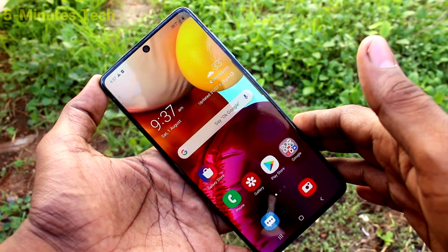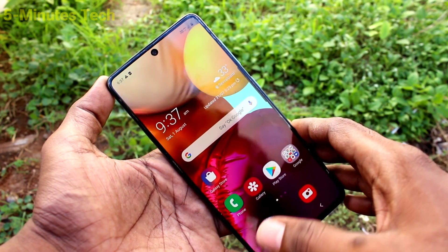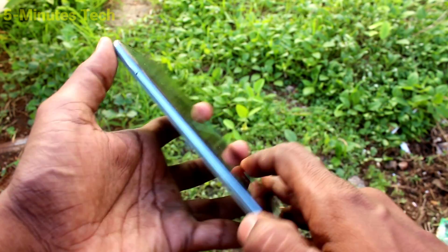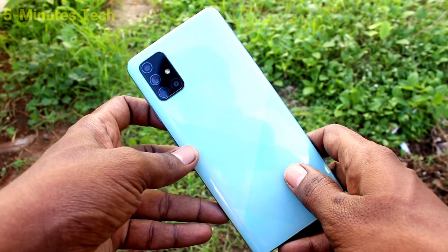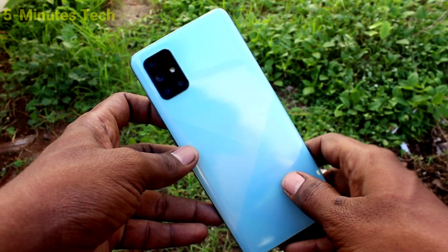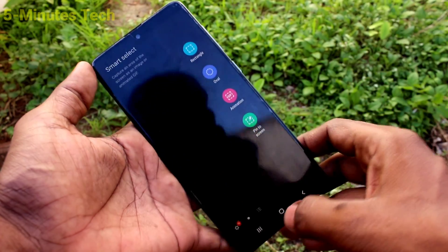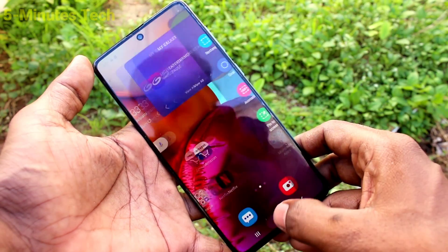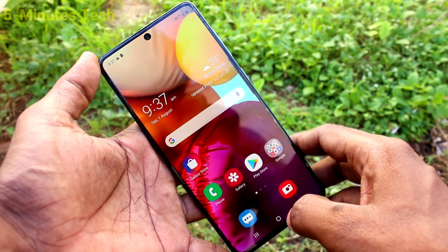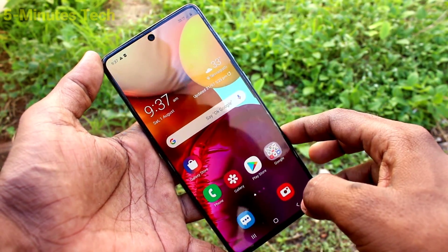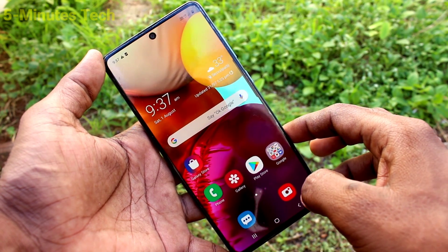Hi friends, this is Feynman's Tech YouTube channel. Here is the Samsung Galaxy A71 smartphone. In this video, we learn how you can set automatic call recording on your Samsung Galaxy A71.